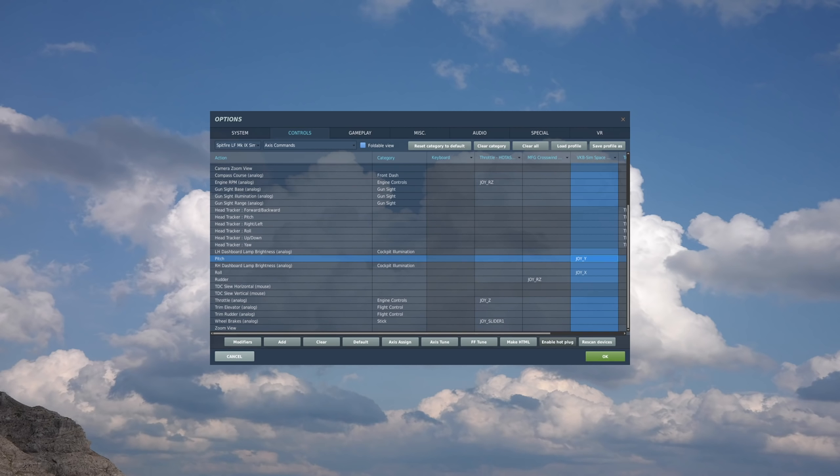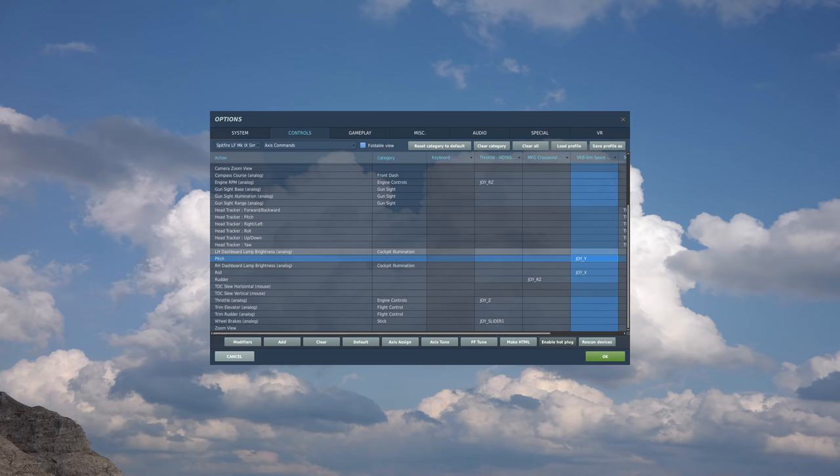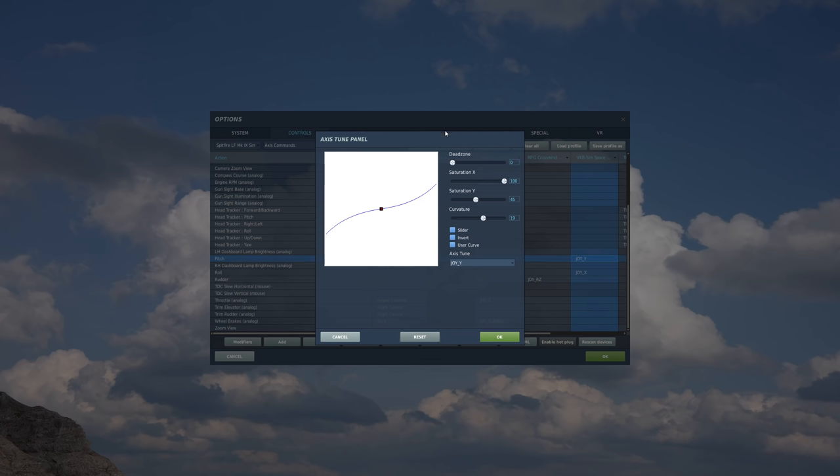The cheapest way to tackle this issue is normally via the control inputs in your sim and we're going to look at curves in particular for the pitch axis. In DCS I've just gone to the axis commands and there's the pitch control for the Spitfire. Selecting my joystick input I then select axis tune. That brings up this panel here.